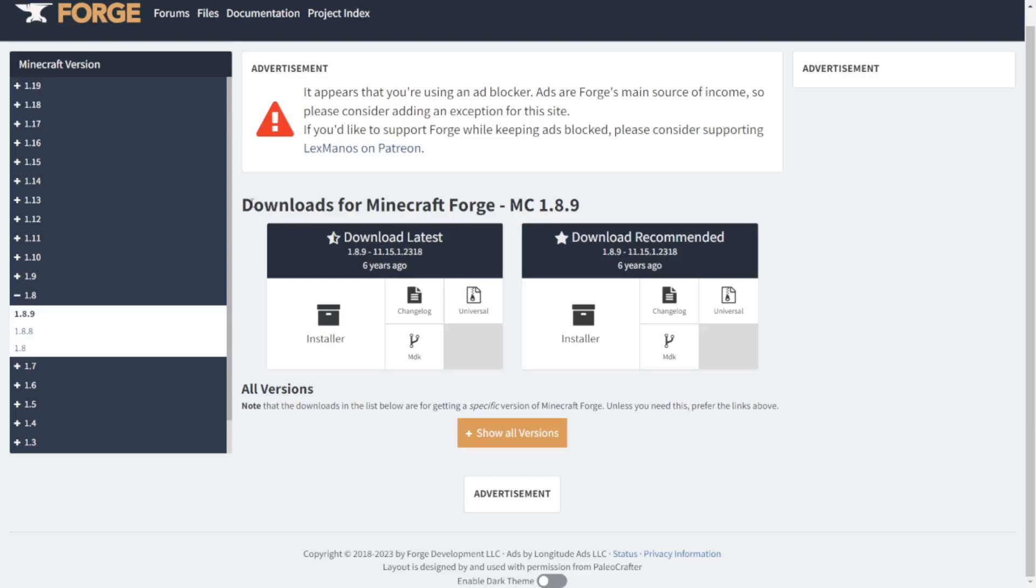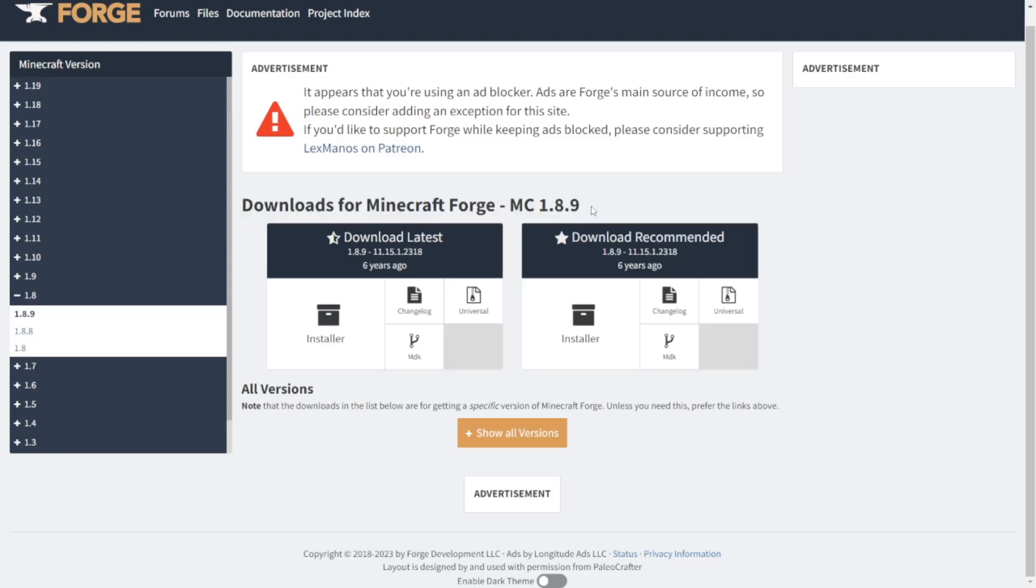You want to go to the second link in the description, which is the actual download for Forge 1.8.9. There's a latest version, and there's a recommended version. In this case, as you can see, they are both the exact same version. So you can literally download either.